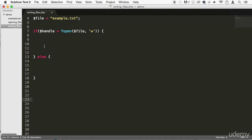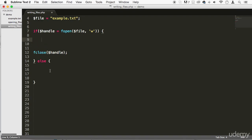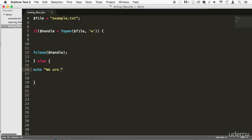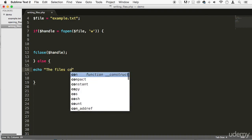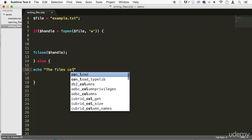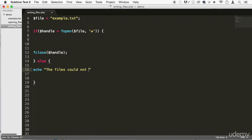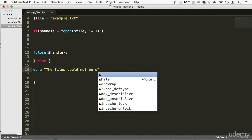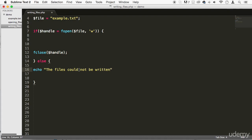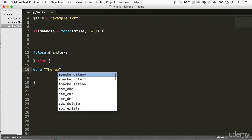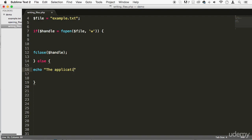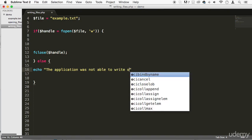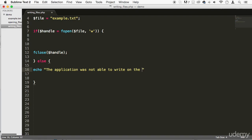First of all, we'll close this right here, and then else we can say something like echo, we're not, could not be written, something like this. Okay, or the application was not able to write on the file, something like that, alright?